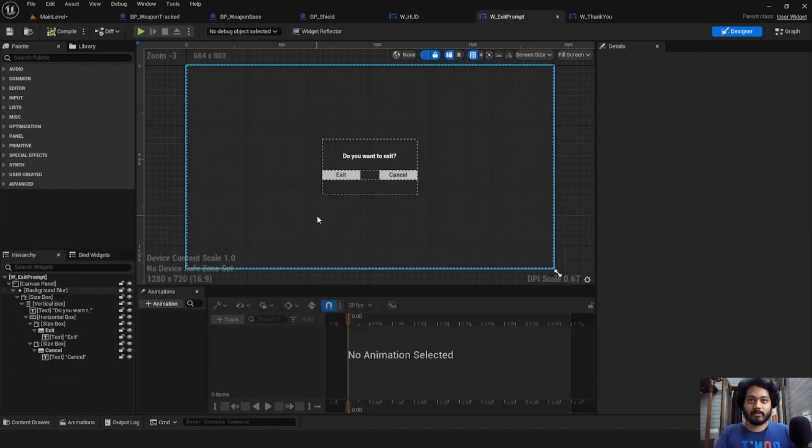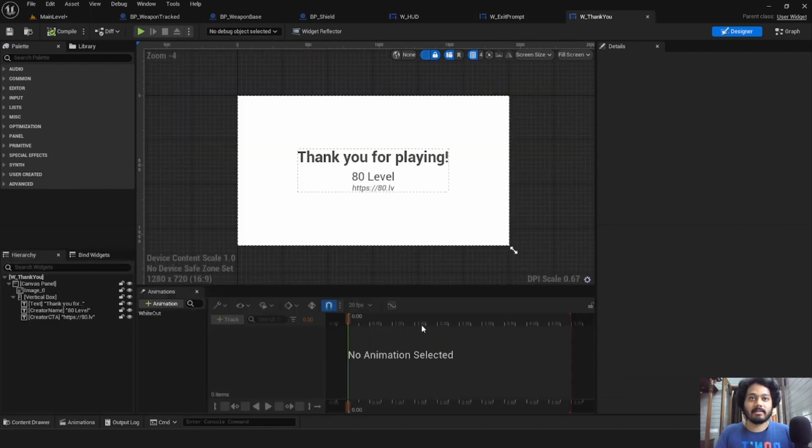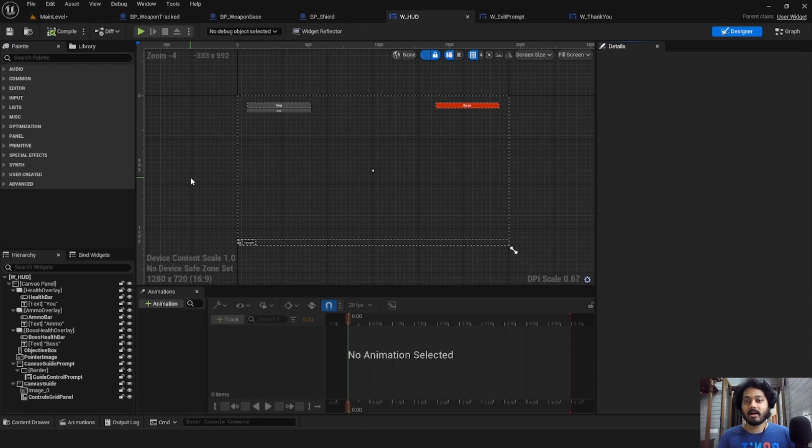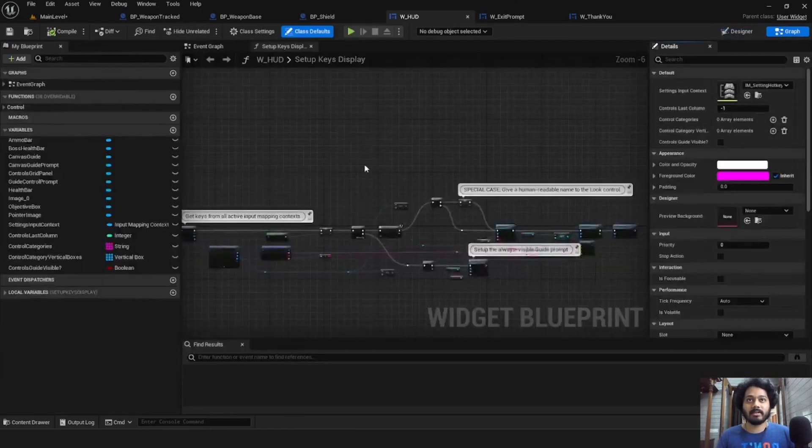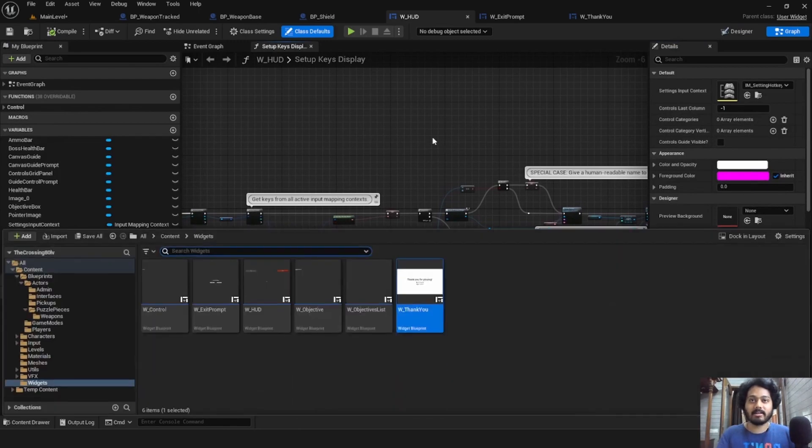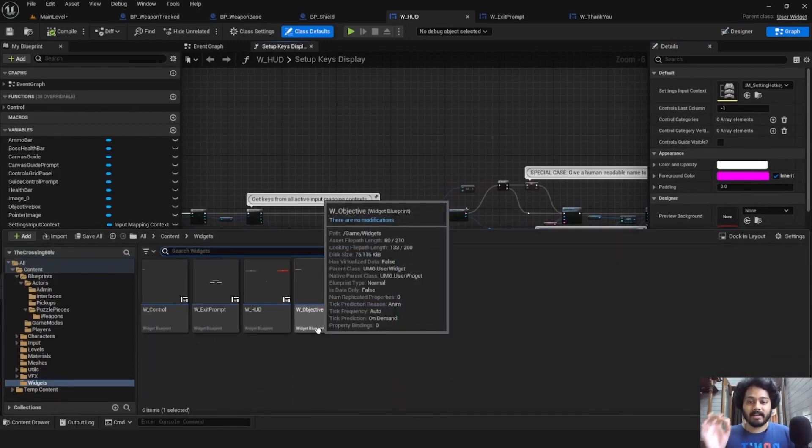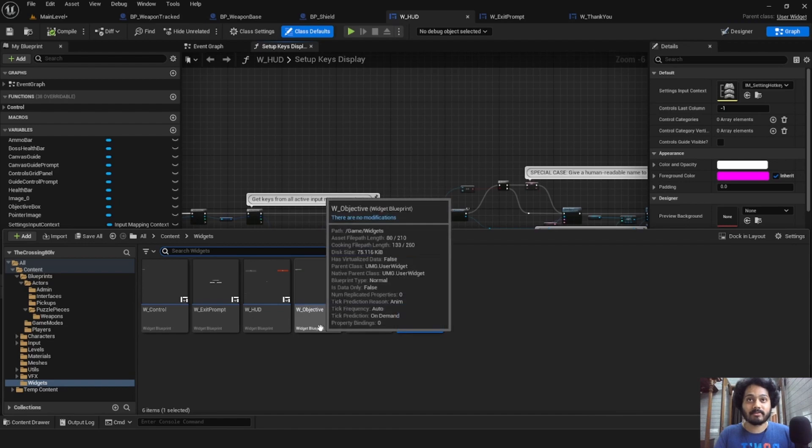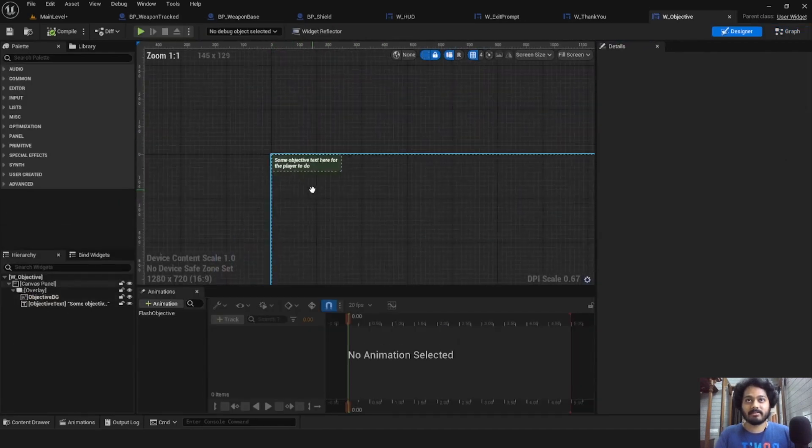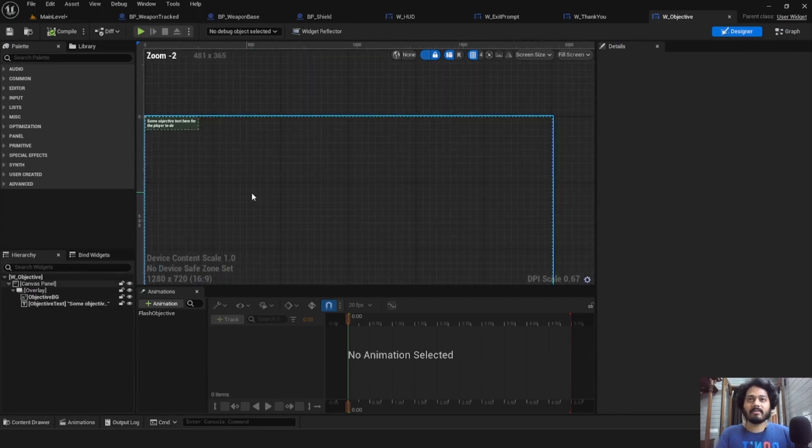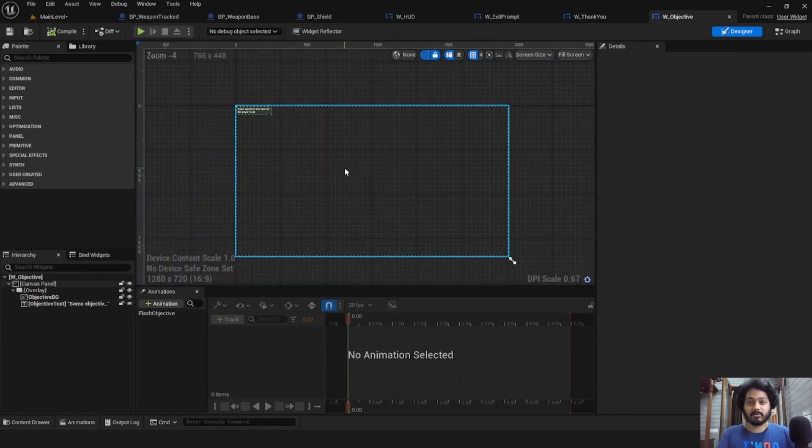Exit prompt, which is essentially the pause menu. And finally, the thank you screen, which appears at the end of the game. You can modify these three widgets however you want. You can reskin these, you can go in and even change their functionality. You can reskin even individual components of these widgets like the objective widget here, which right now is just a box with some text on it. You can flavor all widgets however you want.